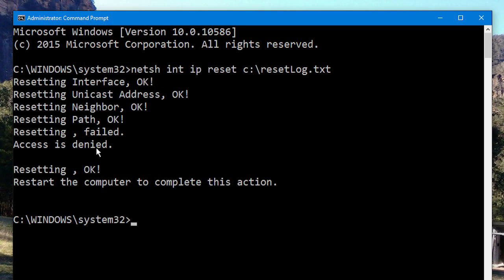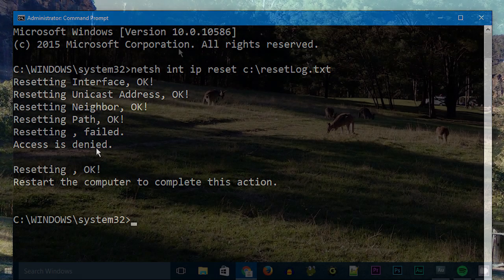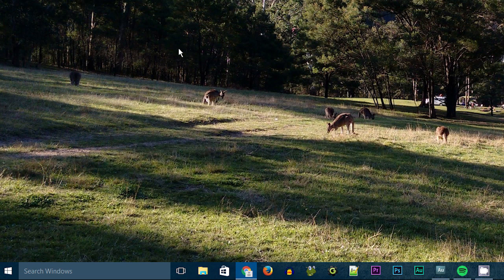But if it comes up with a similar screen to the one I've got here, where it says resetting failed and access is denied, then it essentially means that the process didn't work. What the problem is, is that you don't have permission to run the netsh utility. So we're going to fix that using the Windows registry.